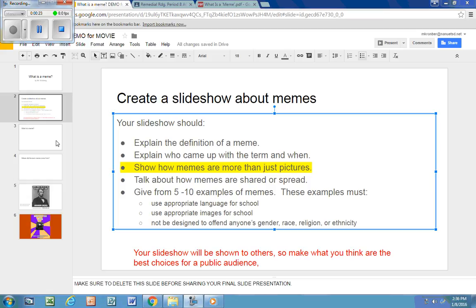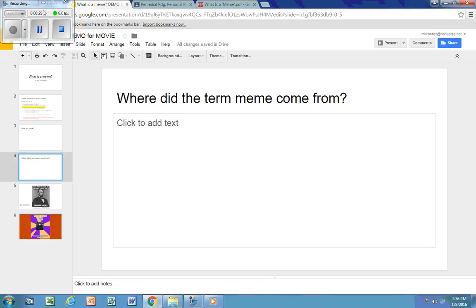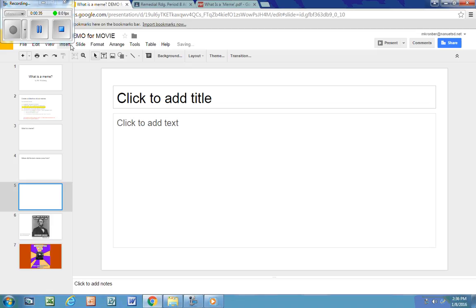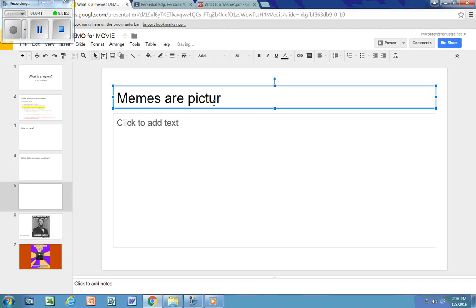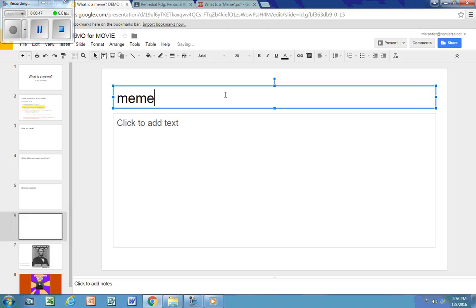You may end up making more than one slide about this. I'm going to make a new slide — I know my shortcut now because I've done this a couple times already: Control-M. And maybe I want to do just one page that says memes are pictures, and then another slide that says memes can be dances.